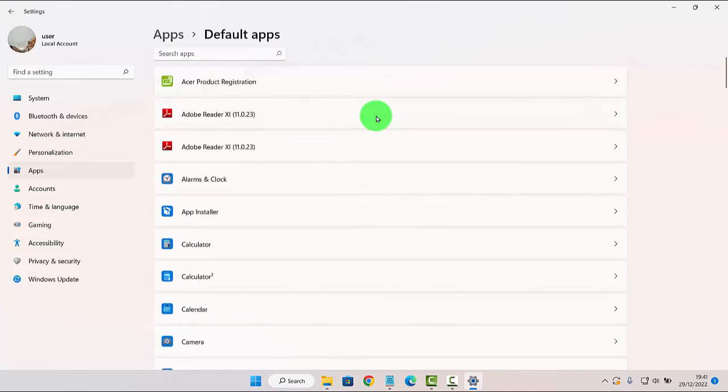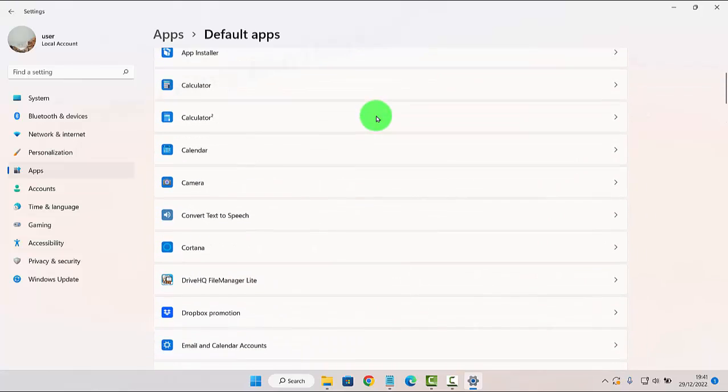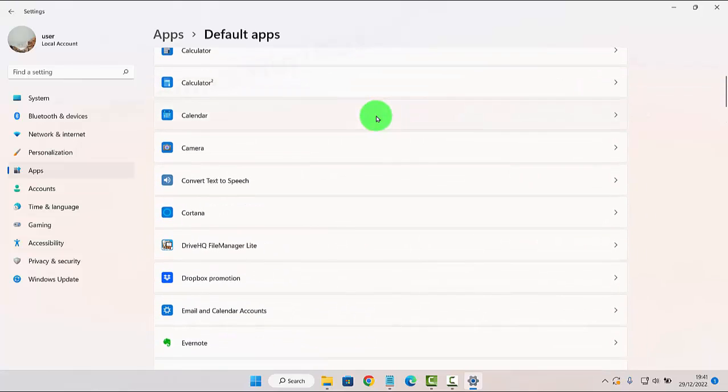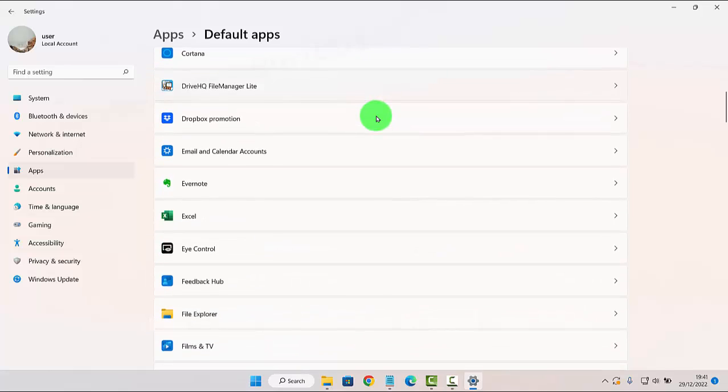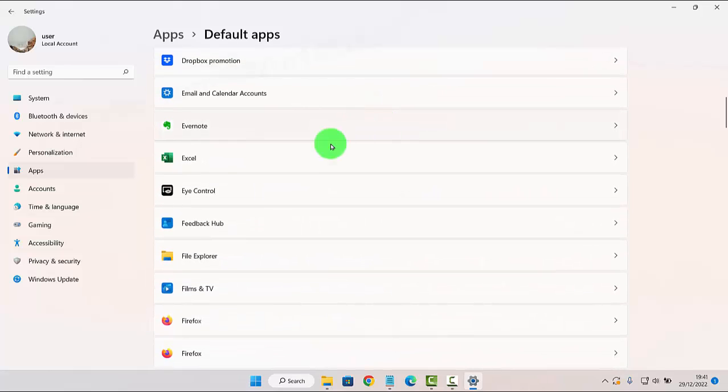Scroll down the screen and then select Excel.